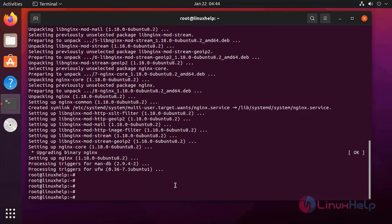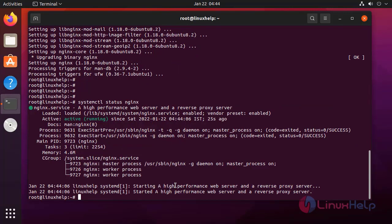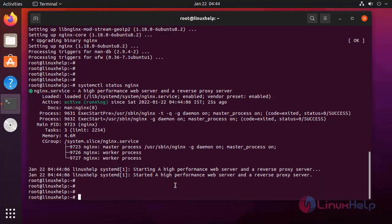Next I am going to check the status of the nginx. It is active.